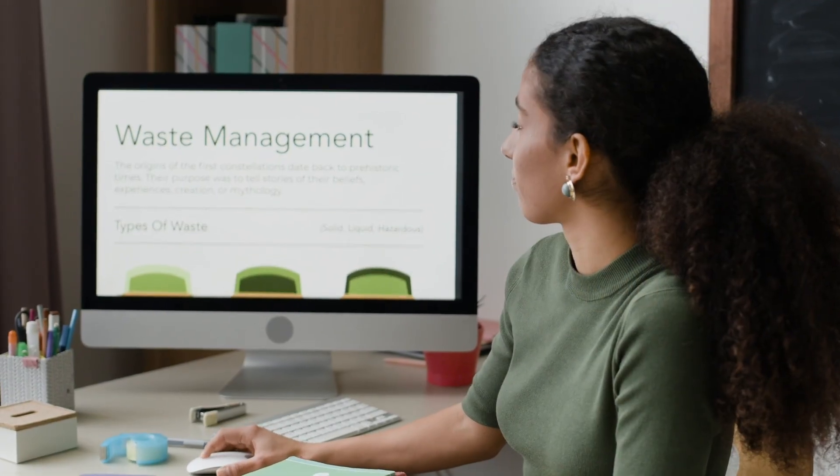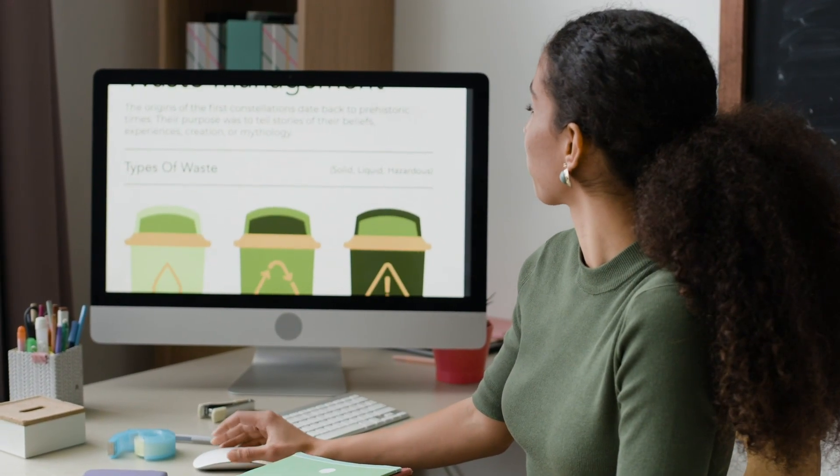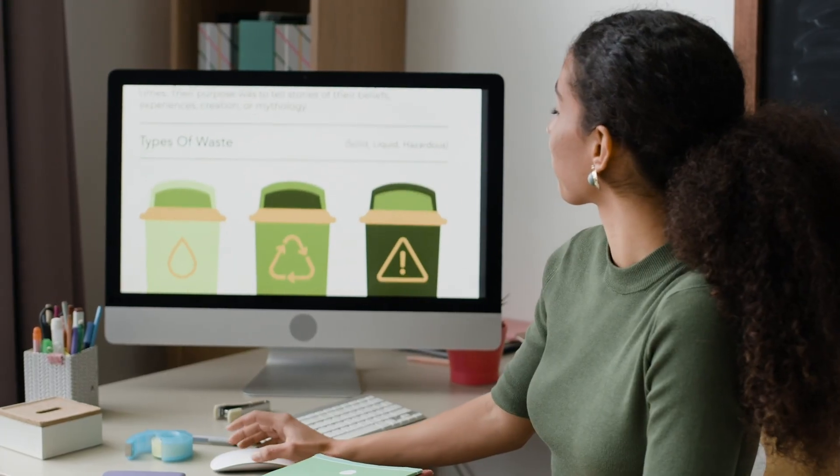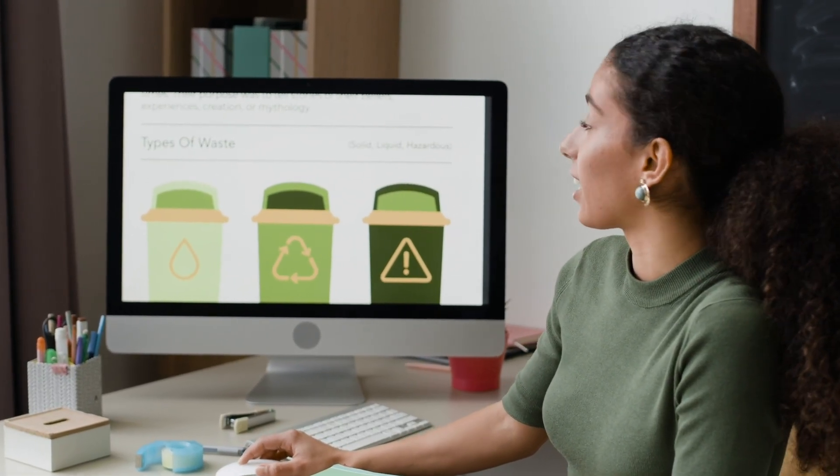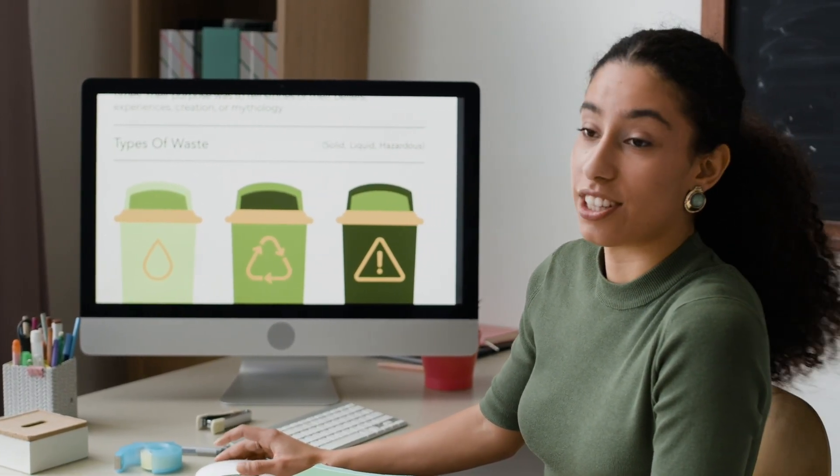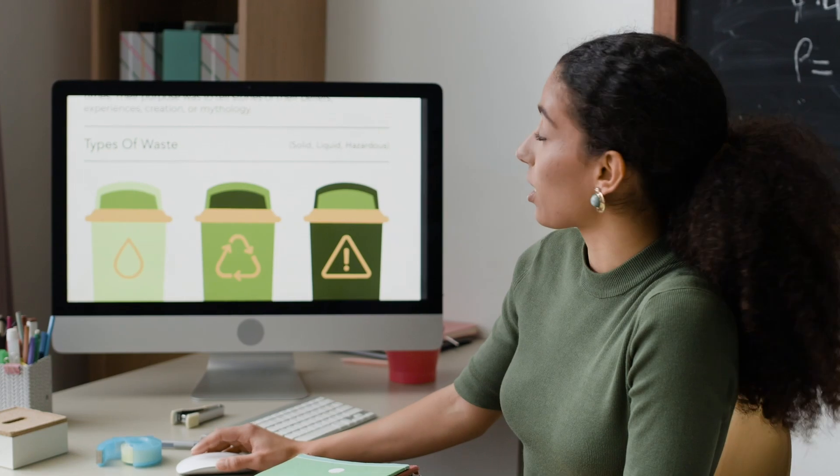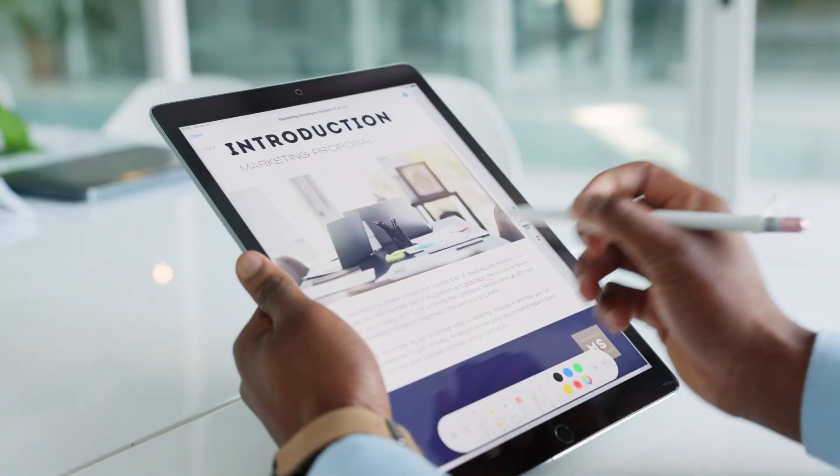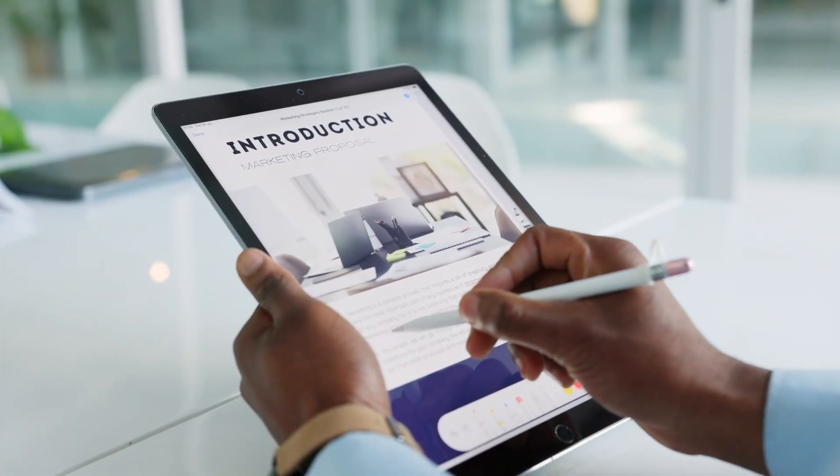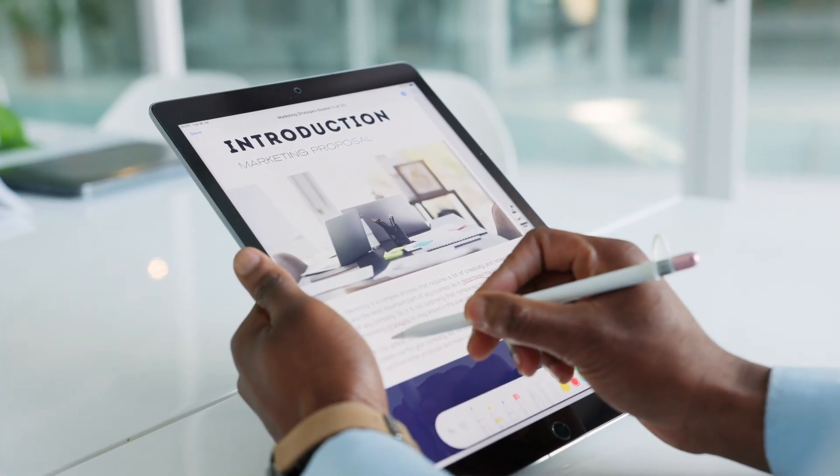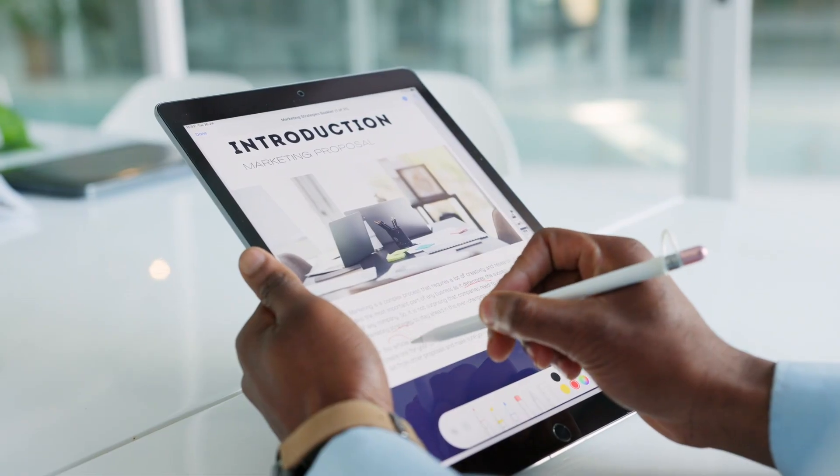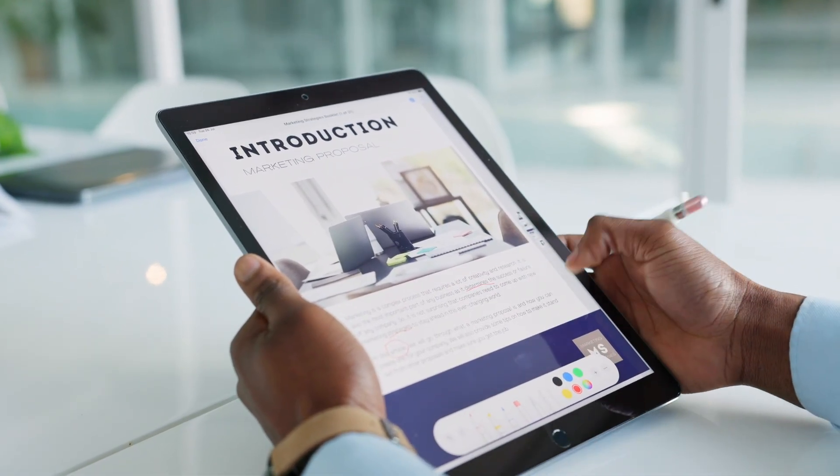Speaking of automation, 10Web goes far beyond a typical builder. It offers AI-powered content generation, automatic backups, security monitoring, and 24/7 uptime optimization. Basically, your website runs and maintains itself while you focus on your business.